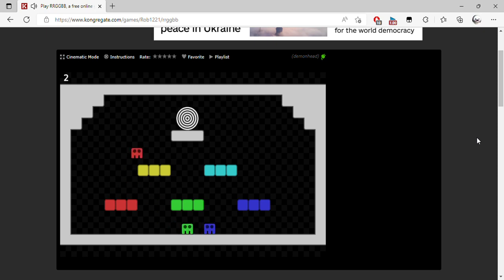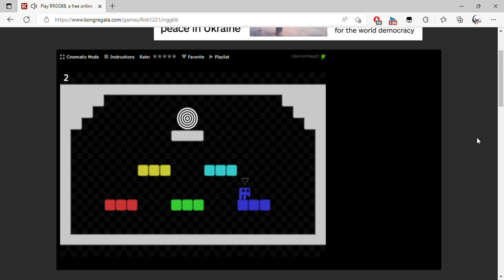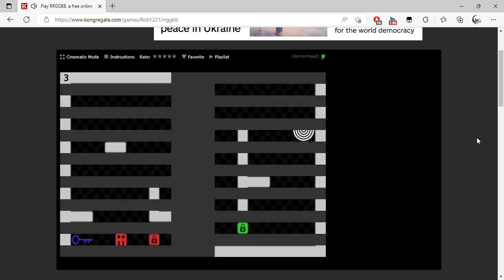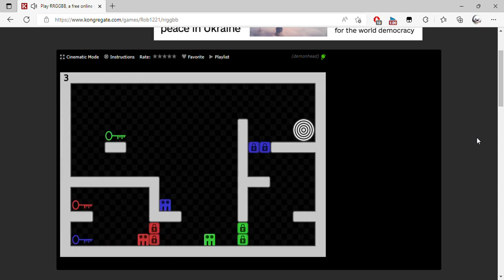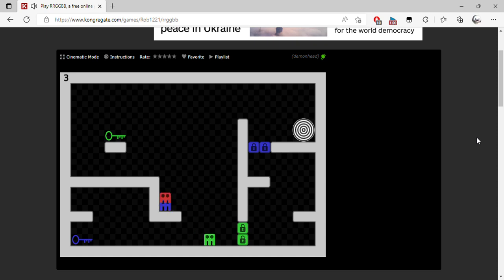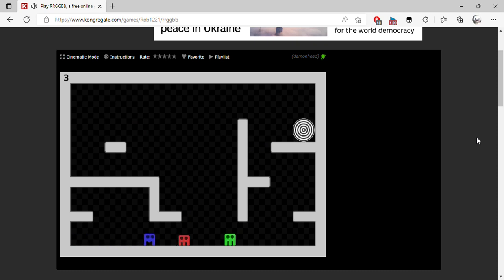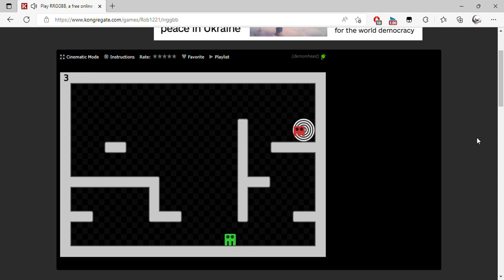The red can only jump on similar colors. Red key, and then what? Switch space, here's the space key, switch the creatures. Easy. One minute and we have done three levels. Next.